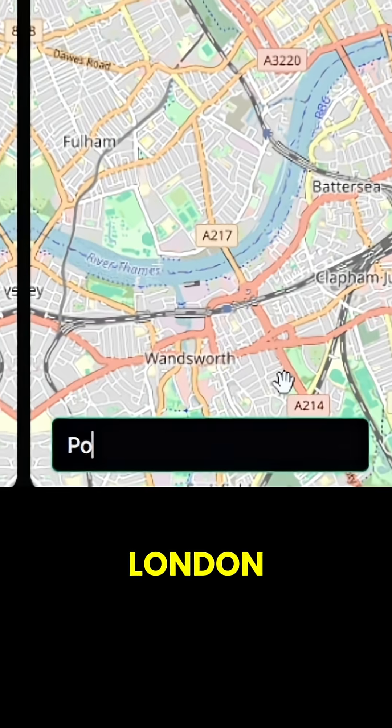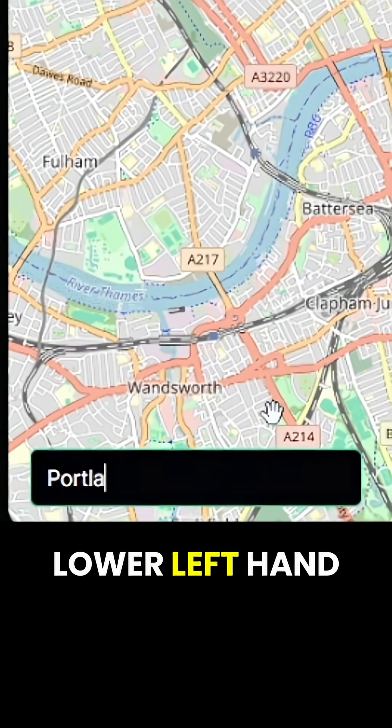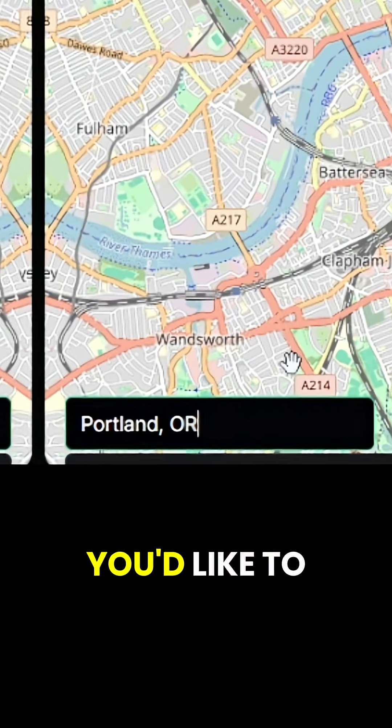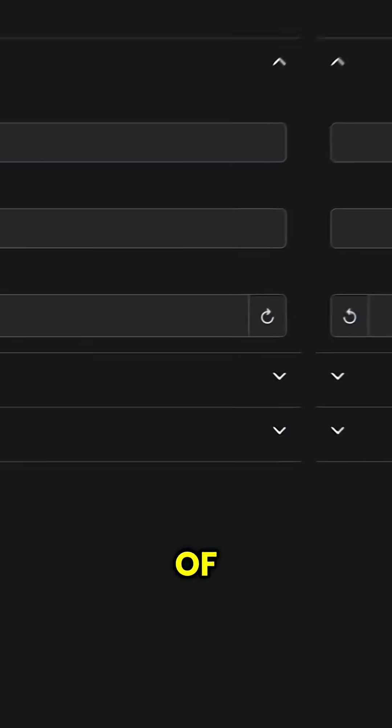It defaults to London and in the lower left-hand corner you can enter any city or address in the world that you'd like to make a model of.